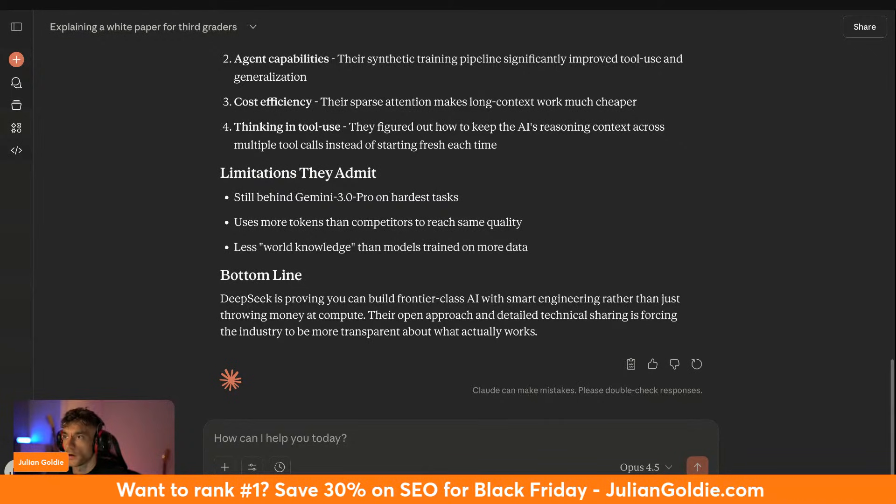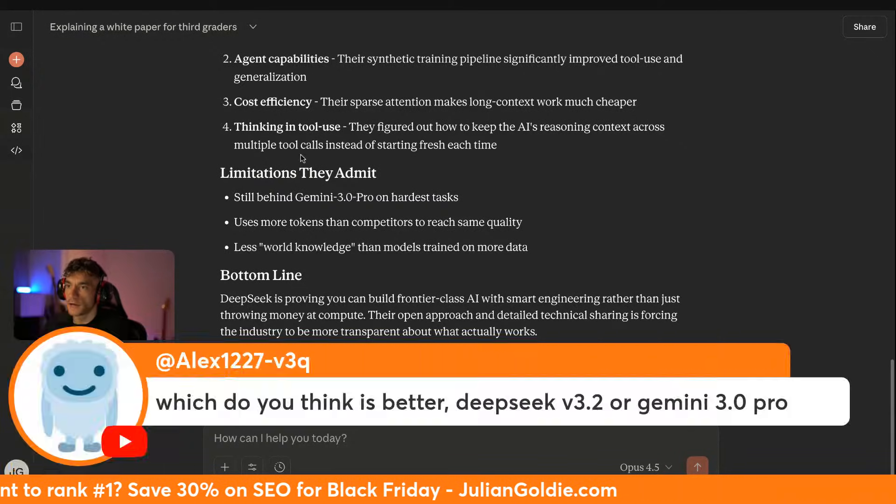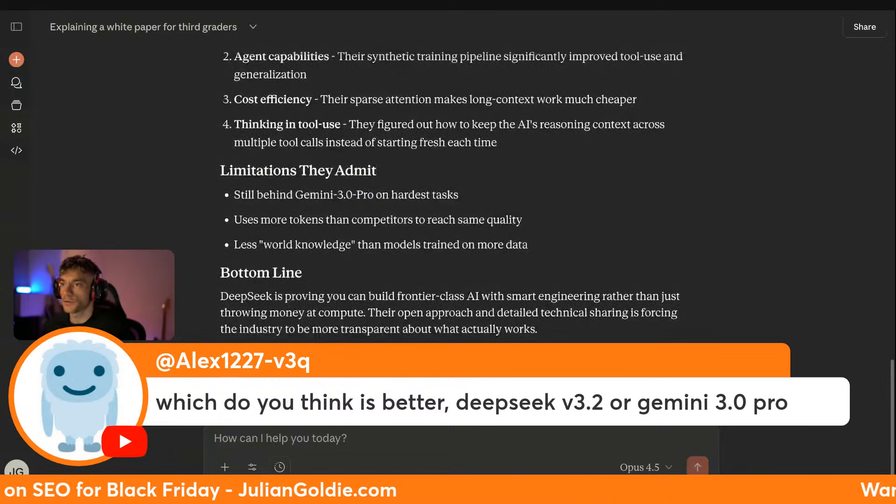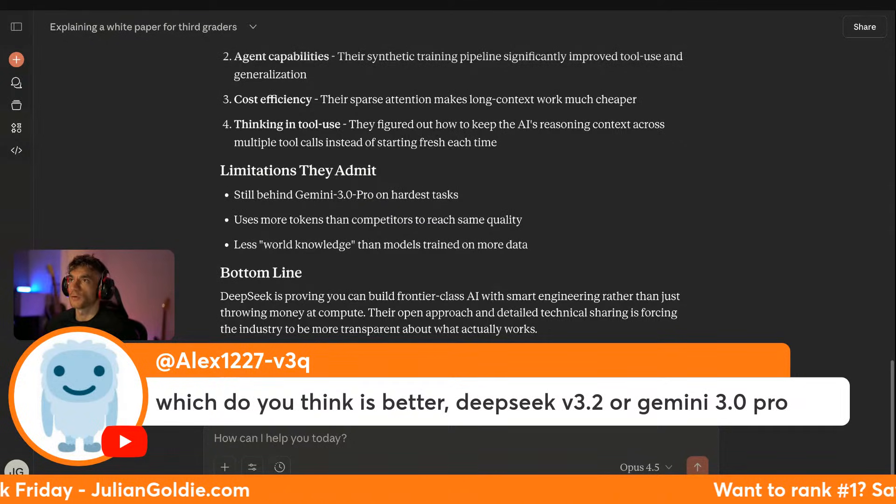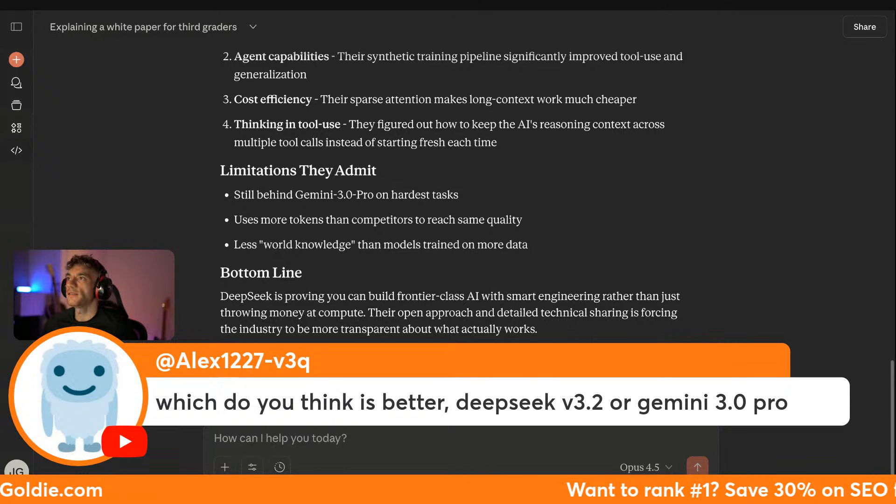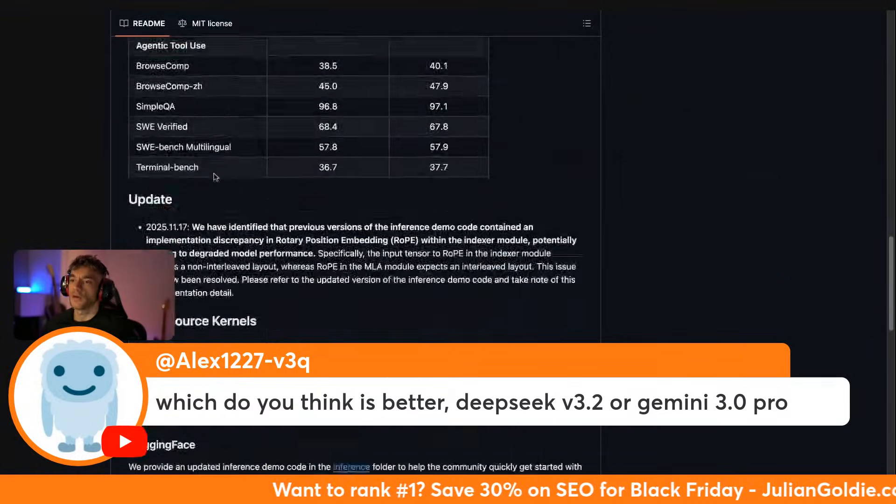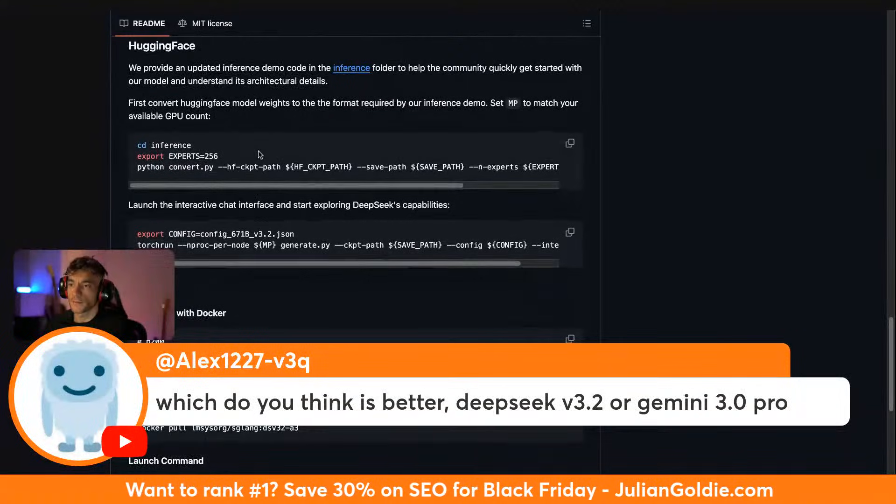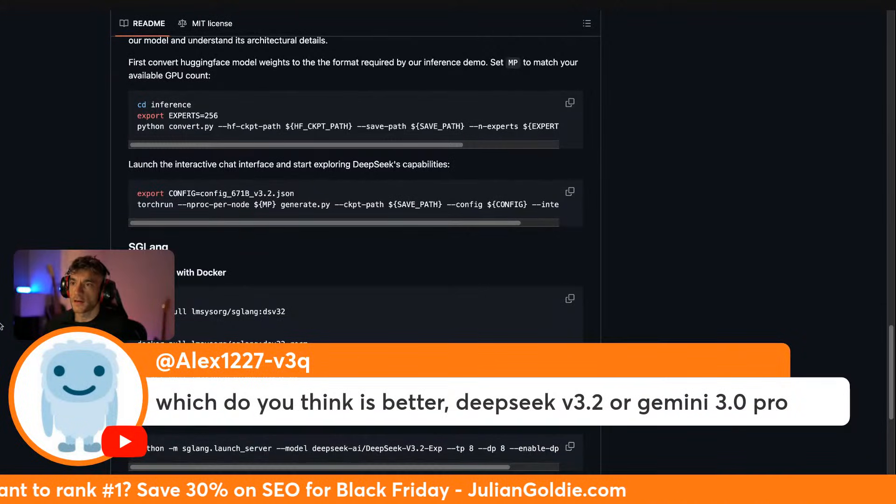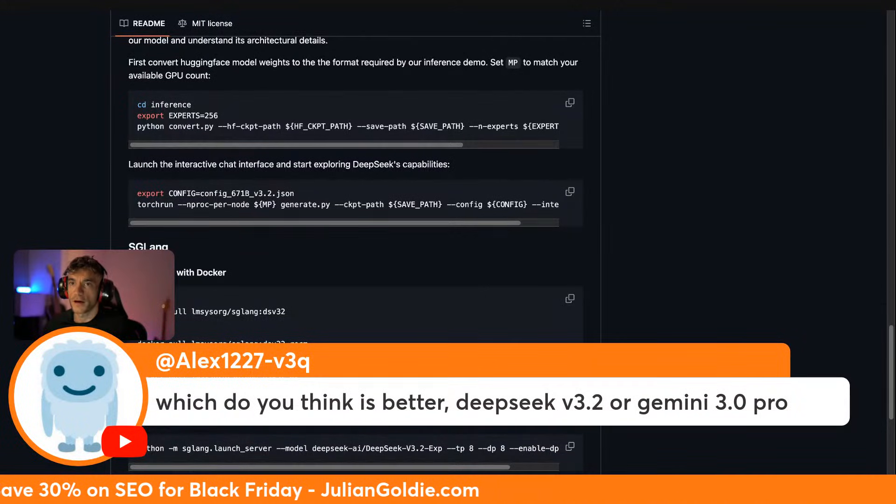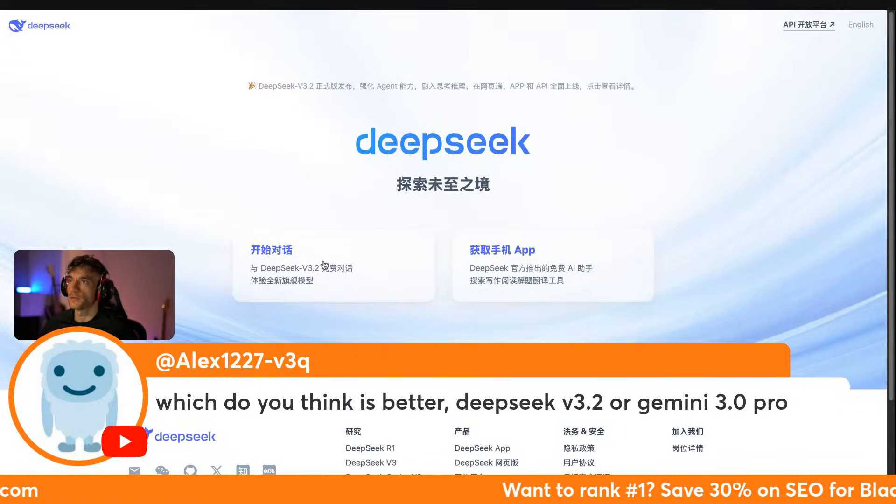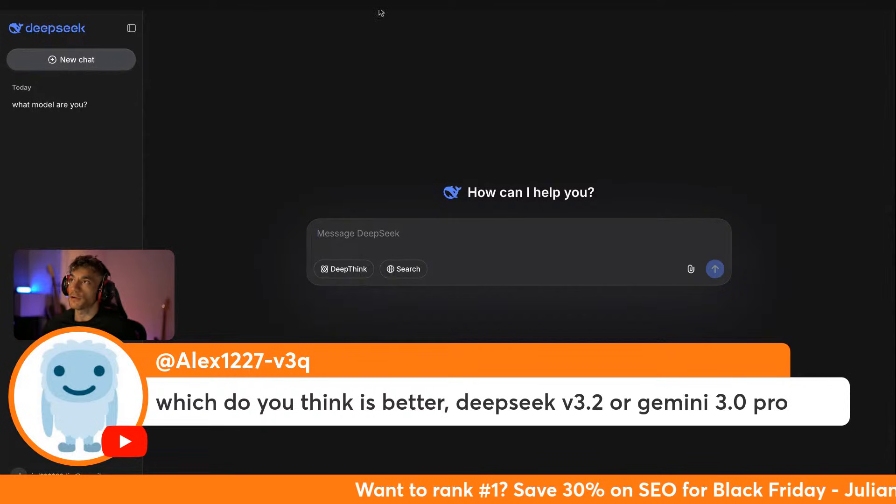Honestly, for me, Alex says which do you think is better, DeepSeek V3.2 or Gemini 3.0 Pro? Honestly, if it's not that easy to use, like if you've got to go over to Hugging Face and then mess around with code and everything else, I probably won't use it, just because it's going to take up a lot of my time and I ain't nobody got time for that. But if it was inside the chat here, I'd be interested to test out and see how it performs.